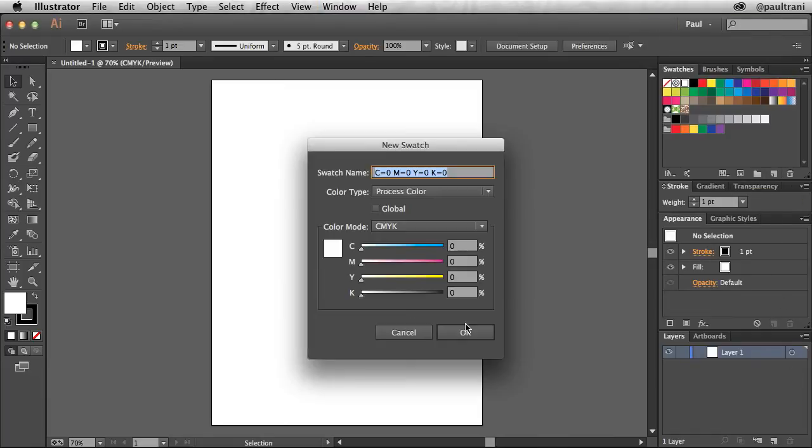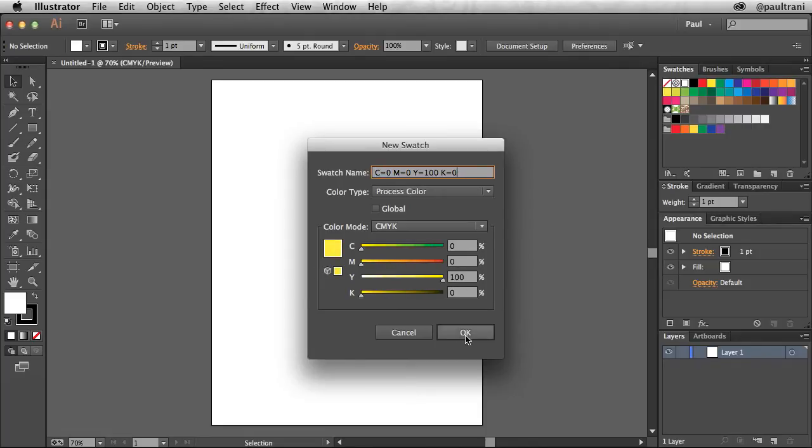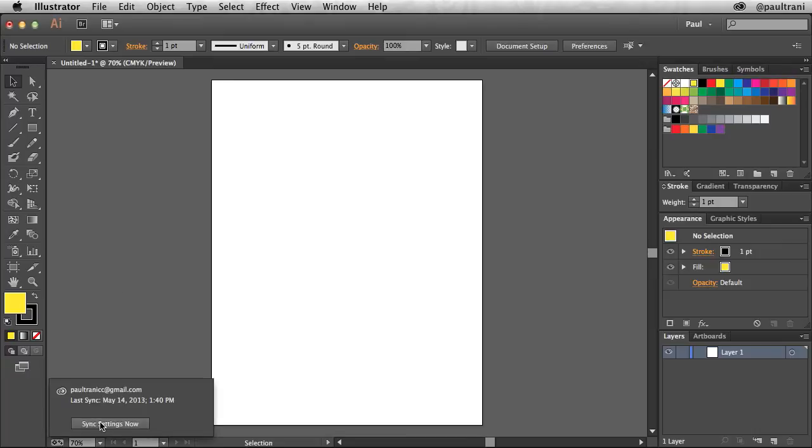If I make any changes, like adding a color in the swatches panel for instance, I can sync those settings back to Creative Cloud.